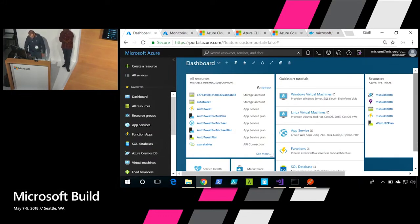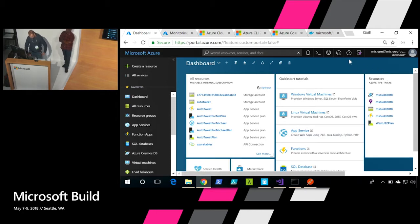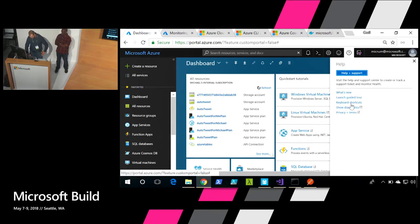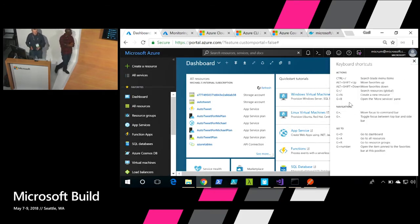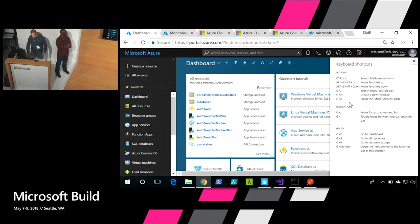So now that I'm inside of the portal, a couple of features that I believe some people may or may not be aware of is there is actually the ability to use keyboard shortcuts. So if you need to jump back and forth between different types of dashboards, you can do that fairly easily using the g plus d command.